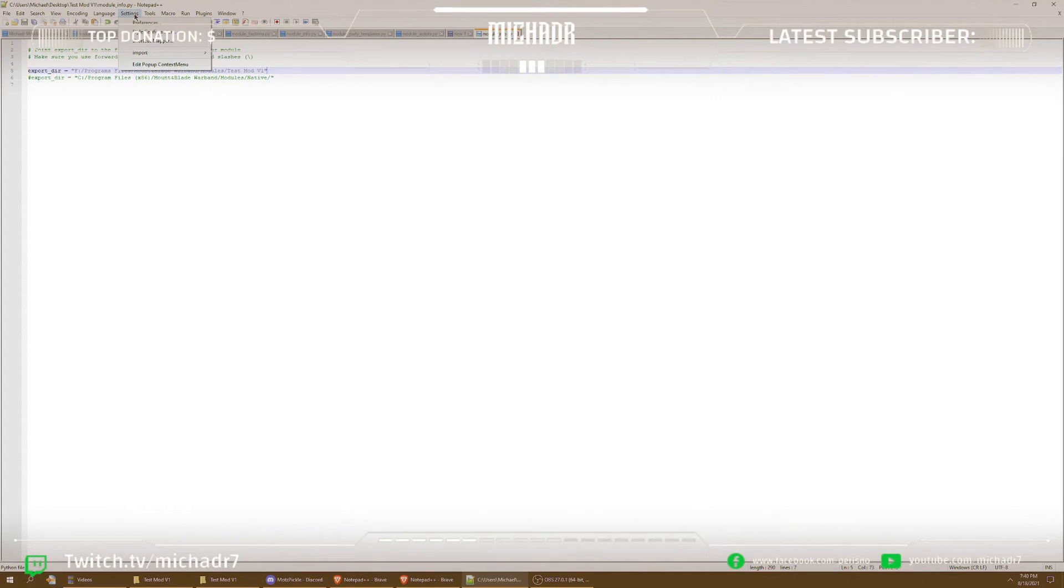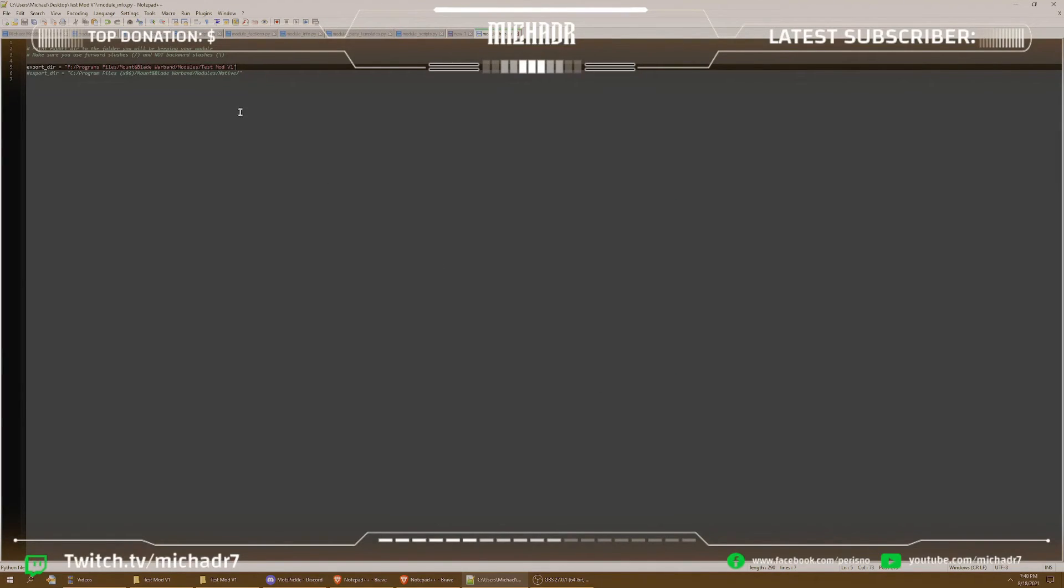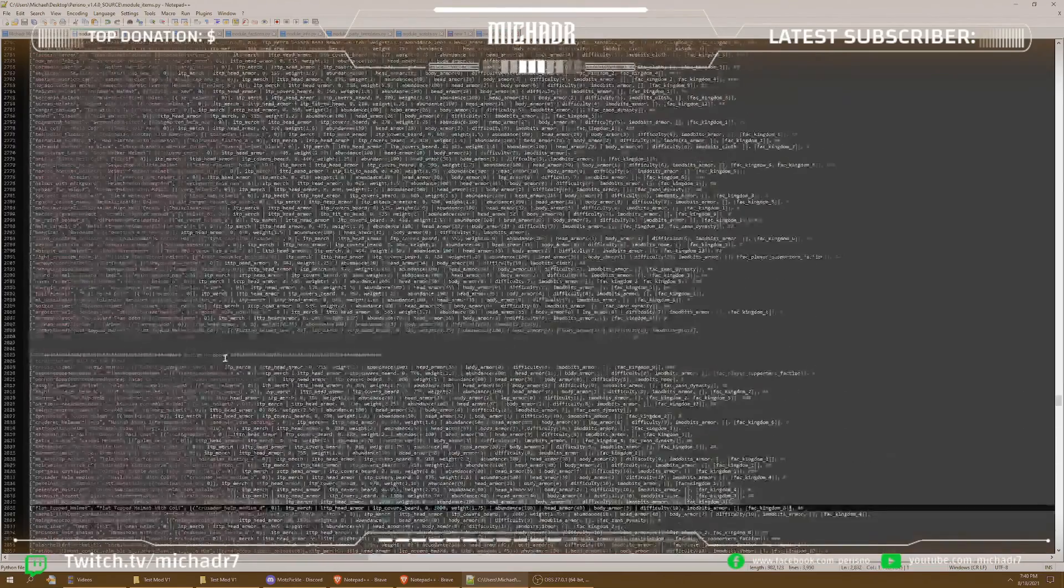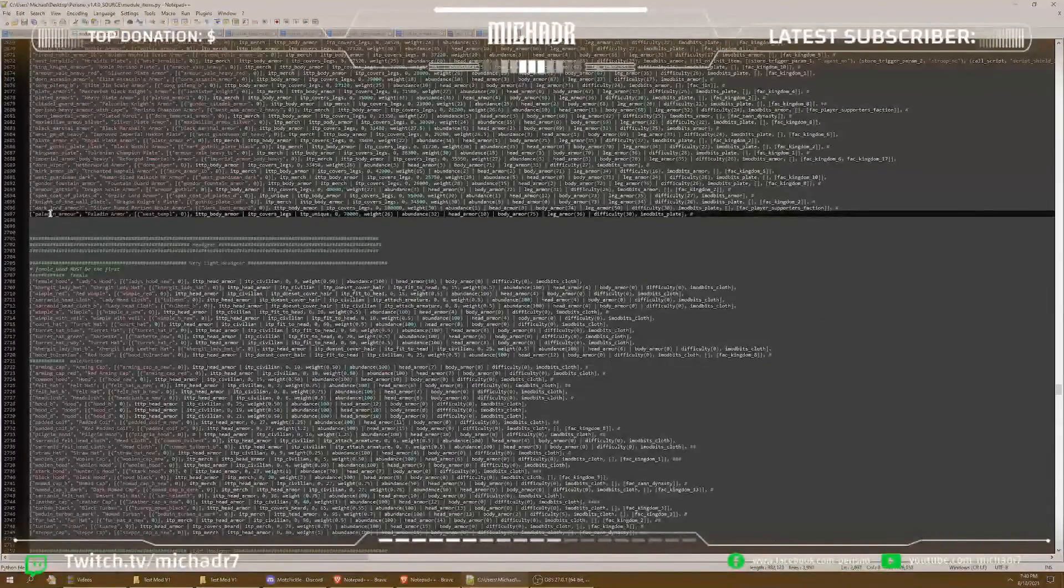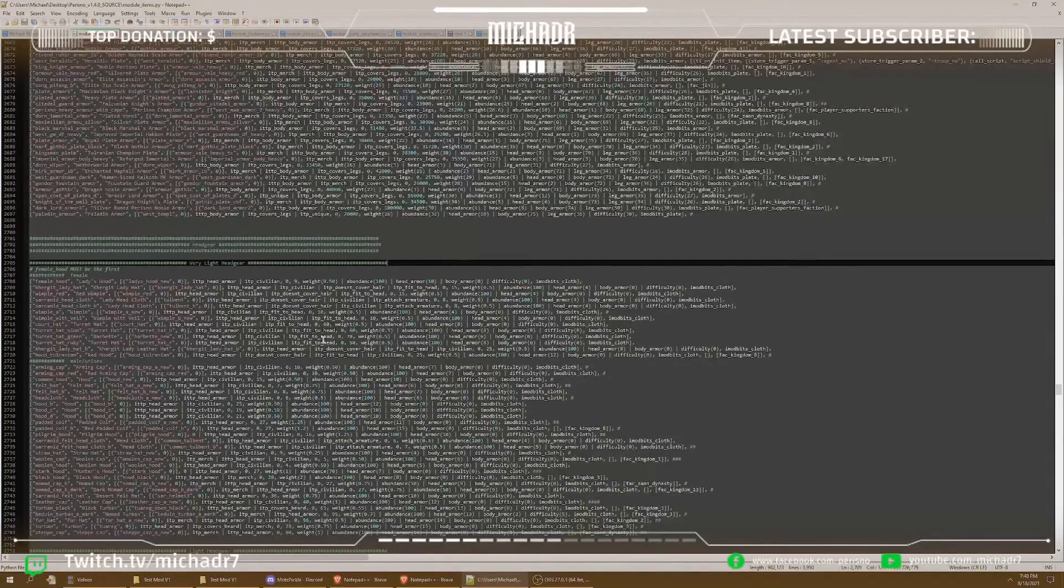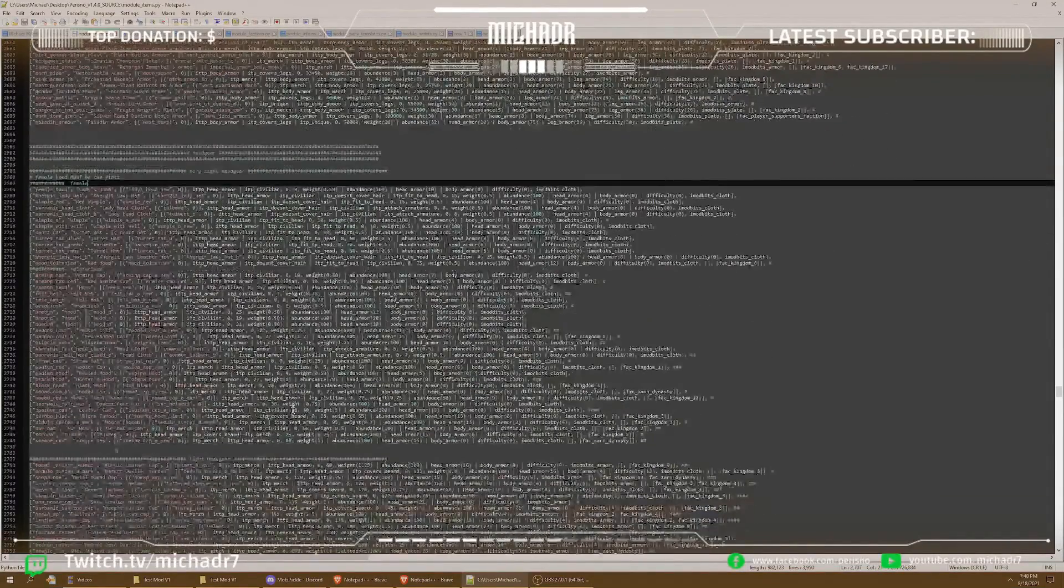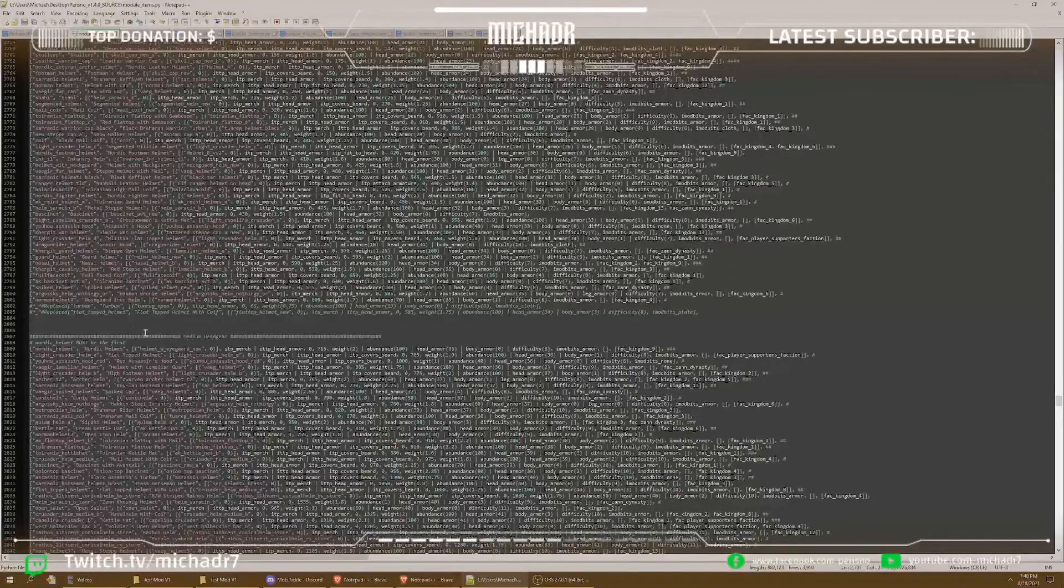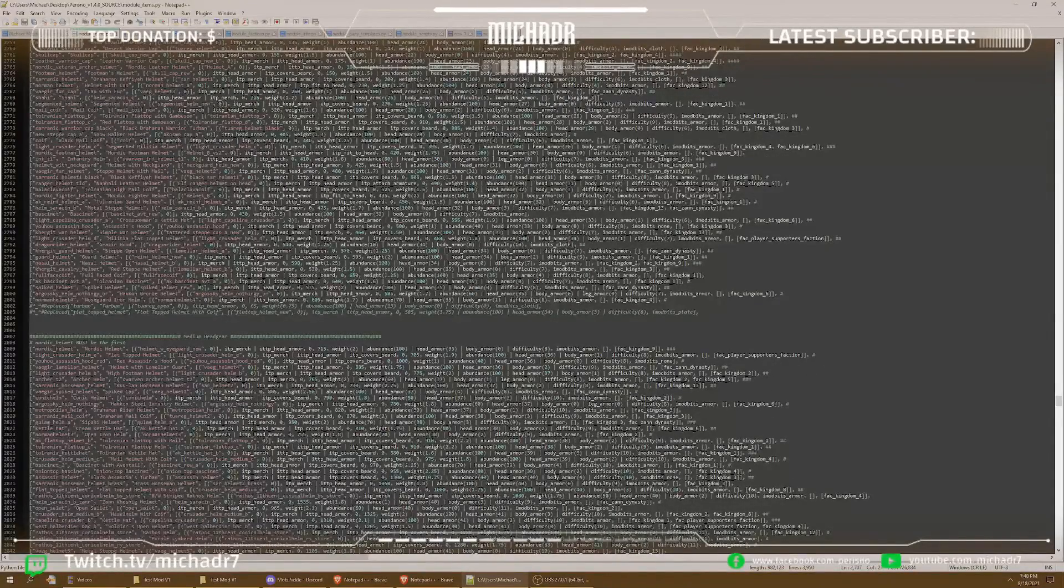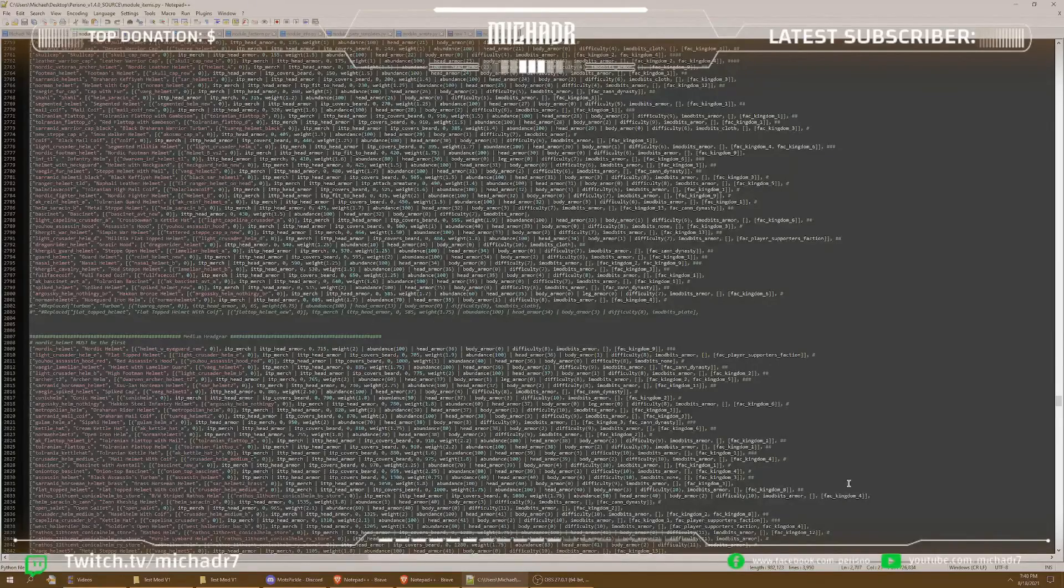And one final thing for Notepad++. What I do is go up here to settings, style configurator. And I have this Zenburn that I use. It really is pretty sweet. It changes your, once you code for a while in Python, you'll notice that these codes can hurt your eyes when you look at these for a couple hours. And this just, it's awesome. It's a really good configurator. So if you want that, I'll link that in the description below as well on how to add it.